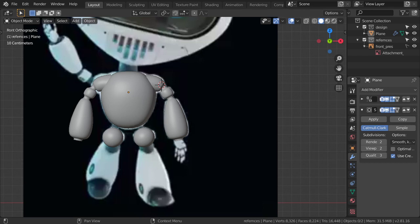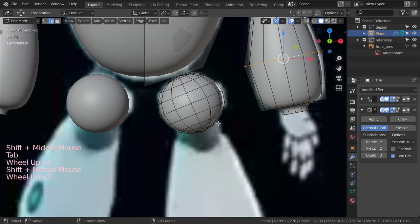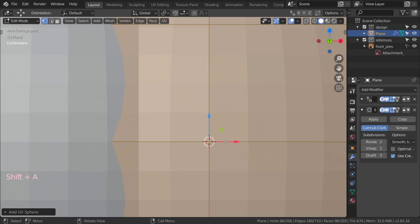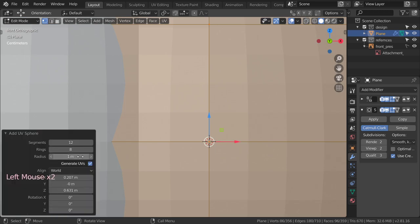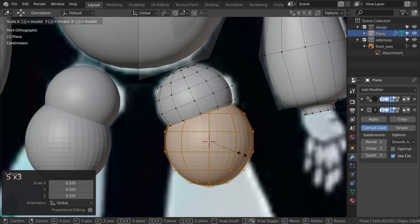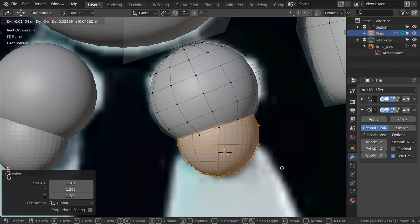All right, so this is the second lesson and inside this lesson we are going to complete the leg part. We will go to the front view and start to make the cursor here. We have another sphere so we can make a new UV sphere. I will make this to be 10 segments and maybe seven rings, then scale down 0.5 and rotate like this.